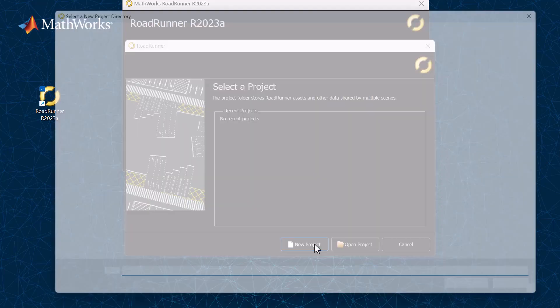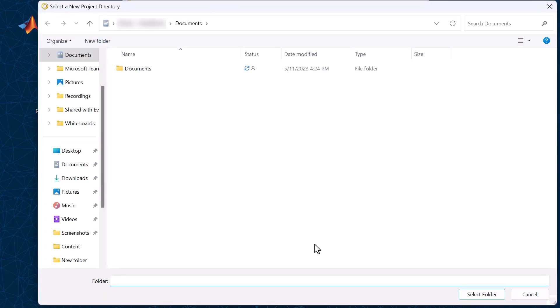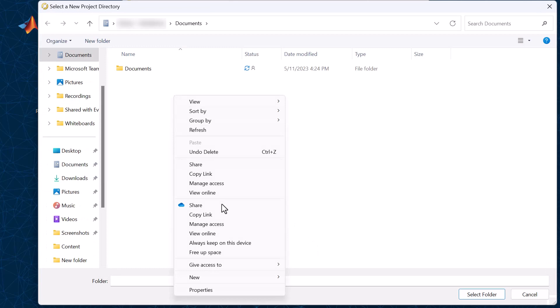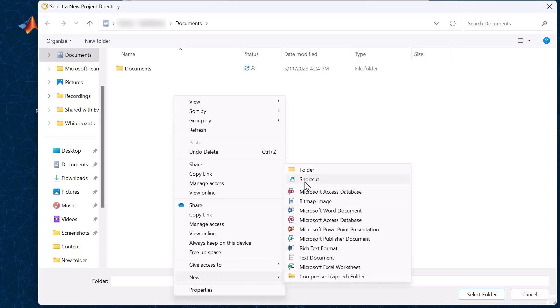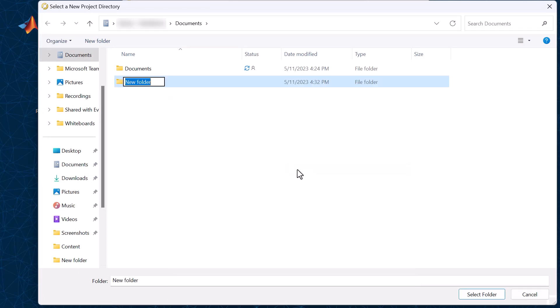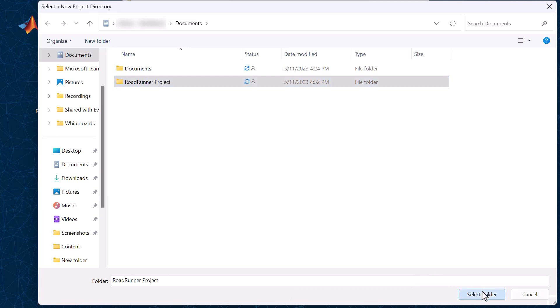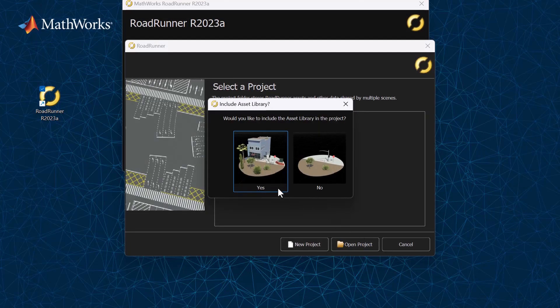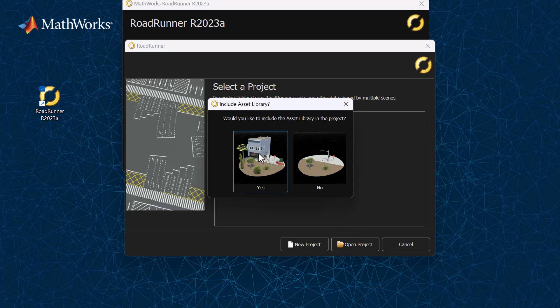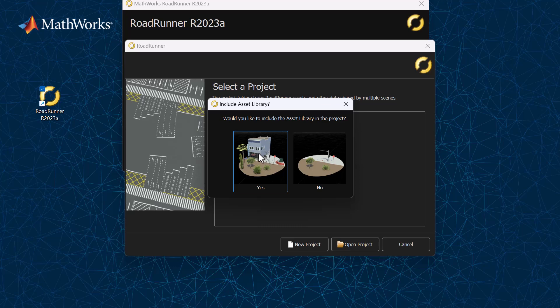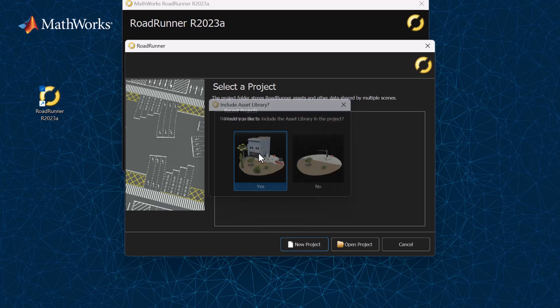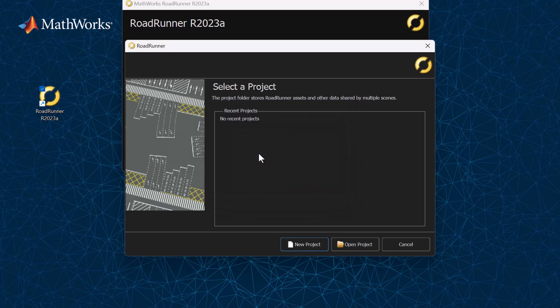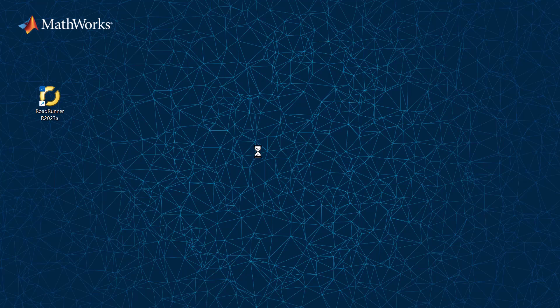Let's go ahead and create a new project and create a new empty folder to save all the scenes and assets in. Next, if you have the Roadrunner Asset Library product installed, you can opt to include these additional assets when building your Roadrunner scenes. The library provides hundreds of additional models that you can use to add significant detail to your scene.